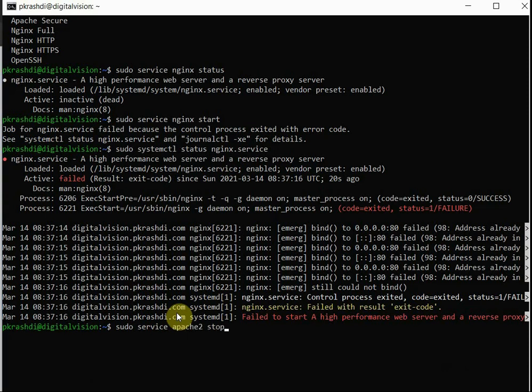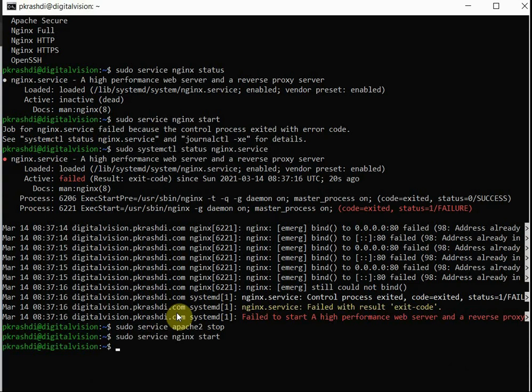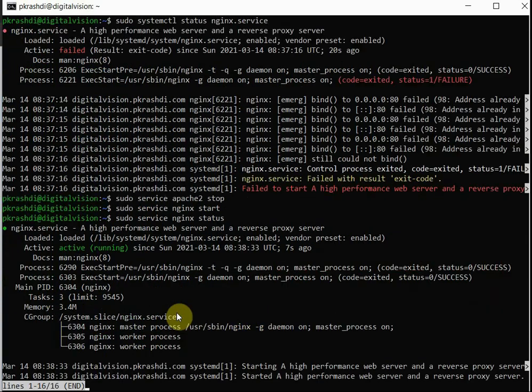So let's stop Apache server. Once it is stopped, we can start Nginx because now the port is no more used. Nginx started without any error. Now we need to check the status. Yes, the status in green is showing active and running for Nginx web server.